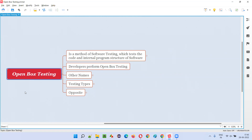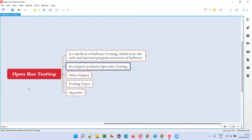You're opening the software where the code is visible, code is accessible, code is testable — that is how you are testing the software. Generally, developers will perform open box testing. Software testers generally perform testing with the help of the visual graphical user interface.